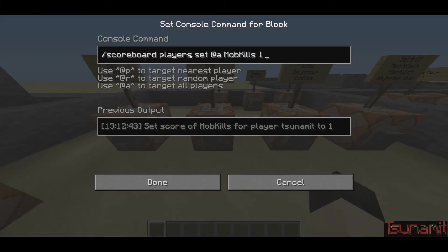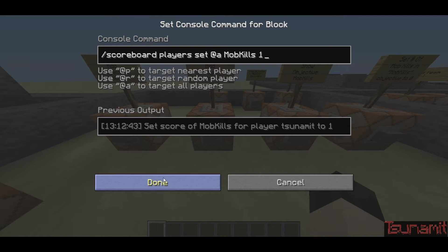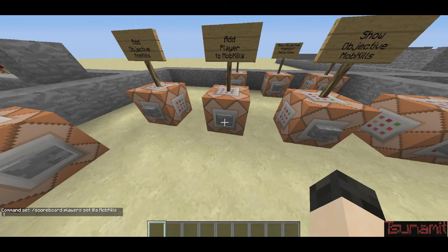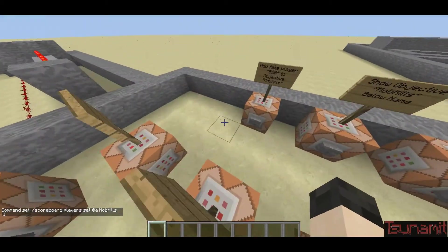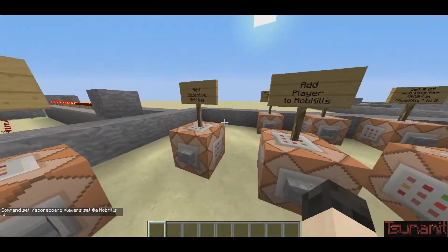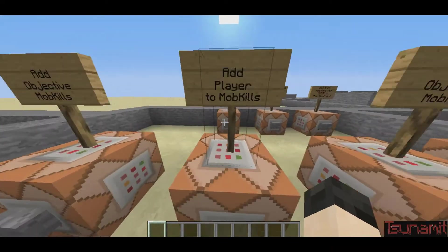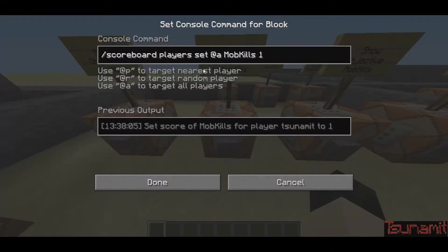So the command is: scoreboard players set @a mob kills 1. What that does is it adds everyone — it sets all players' scores to one on mob kills. So when I press that, it's going to set my score to one for the objective mob kills. It's a little bit confusing, but that's the command for that.